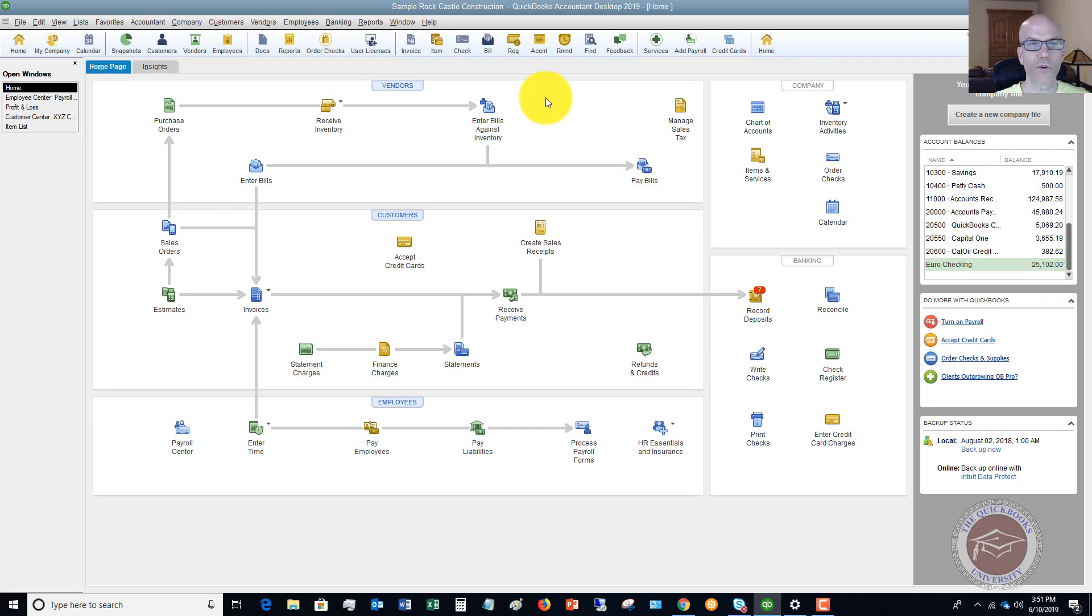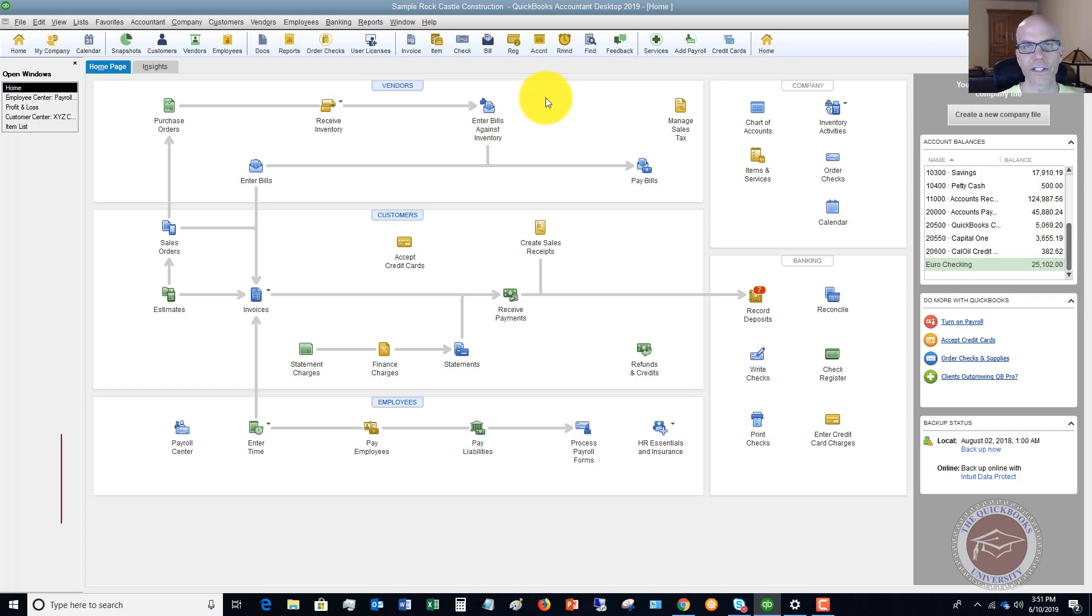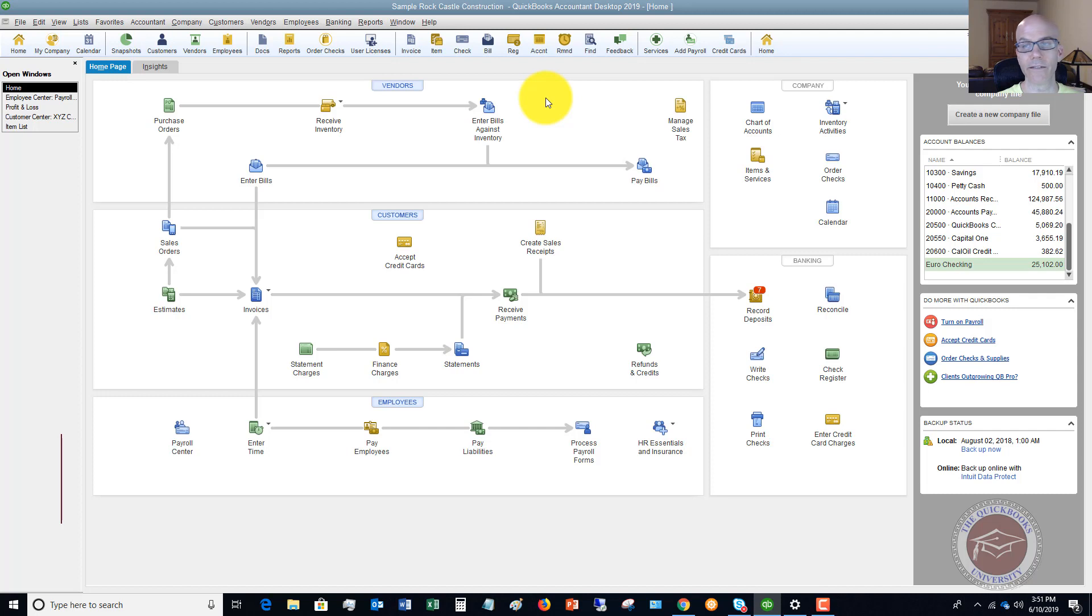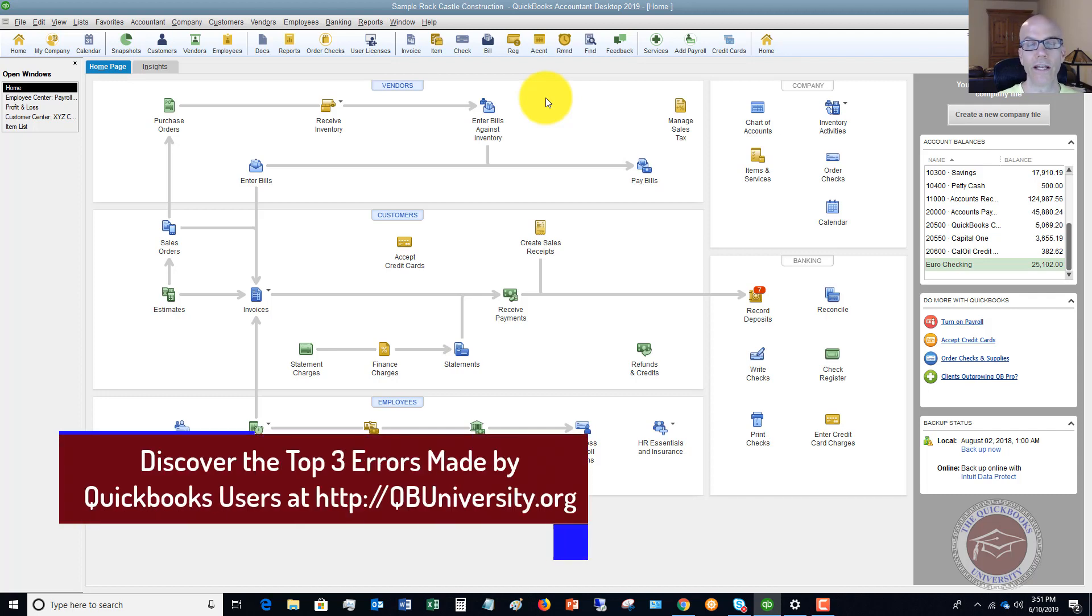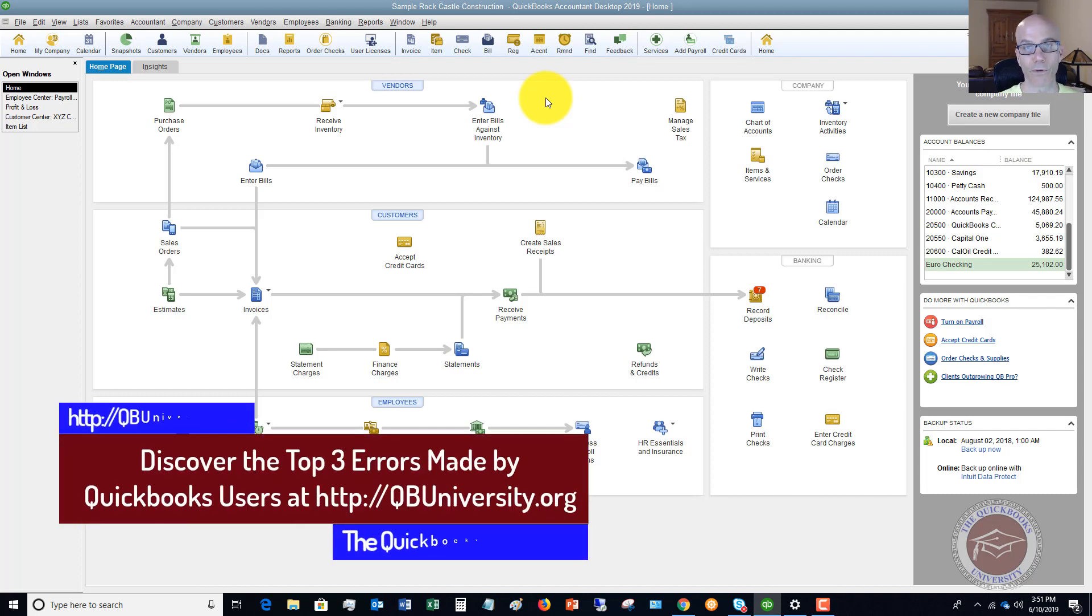So this can happen in business. You give a paycheck to an employee, they lose it, it gets destroyed. There's all sorts of reasons this can happen. And they come to you and they say, I need a new paycheck because I lost this one. It got destroyed and I need you to reprint me a paycheck. You say, okay.